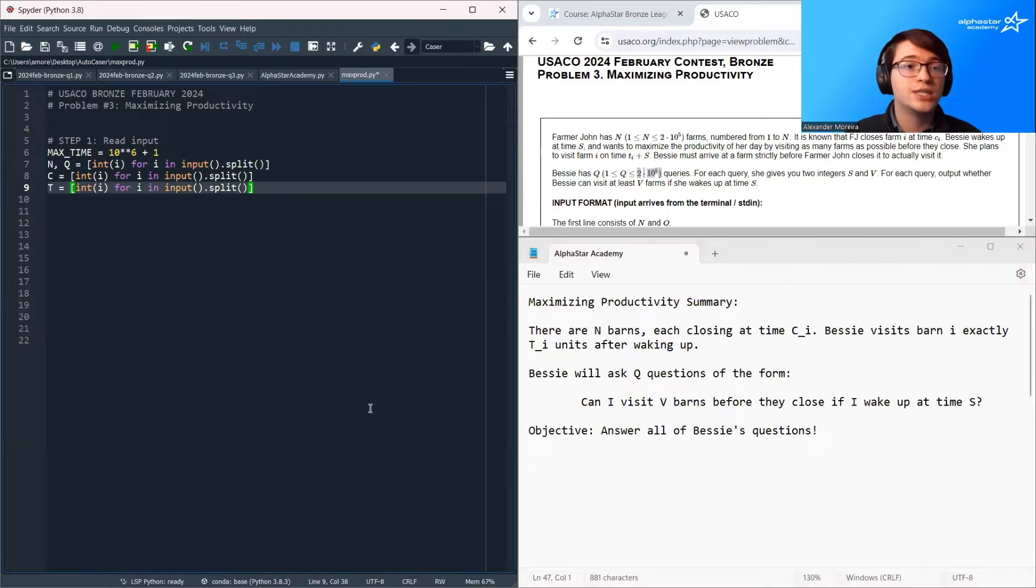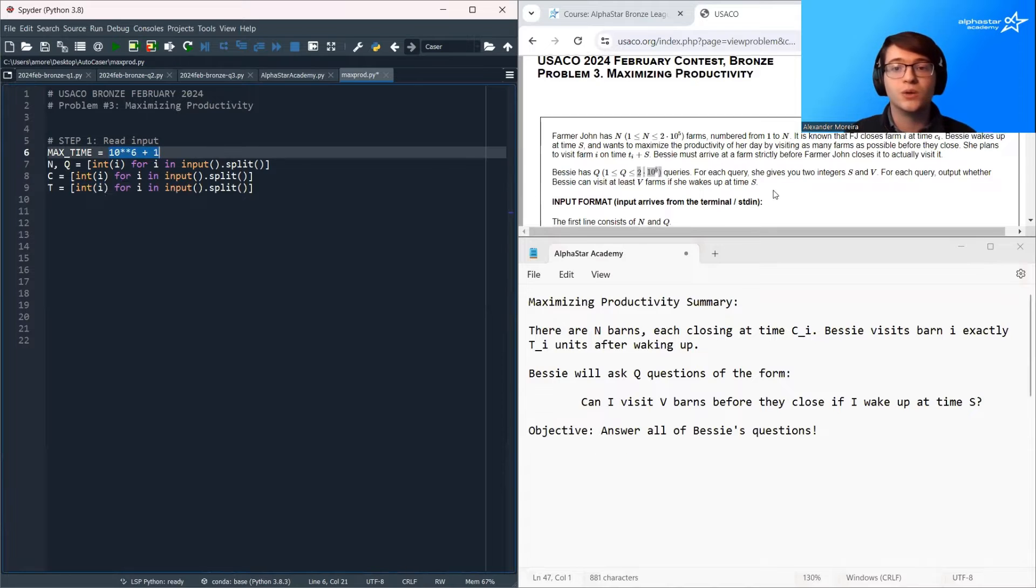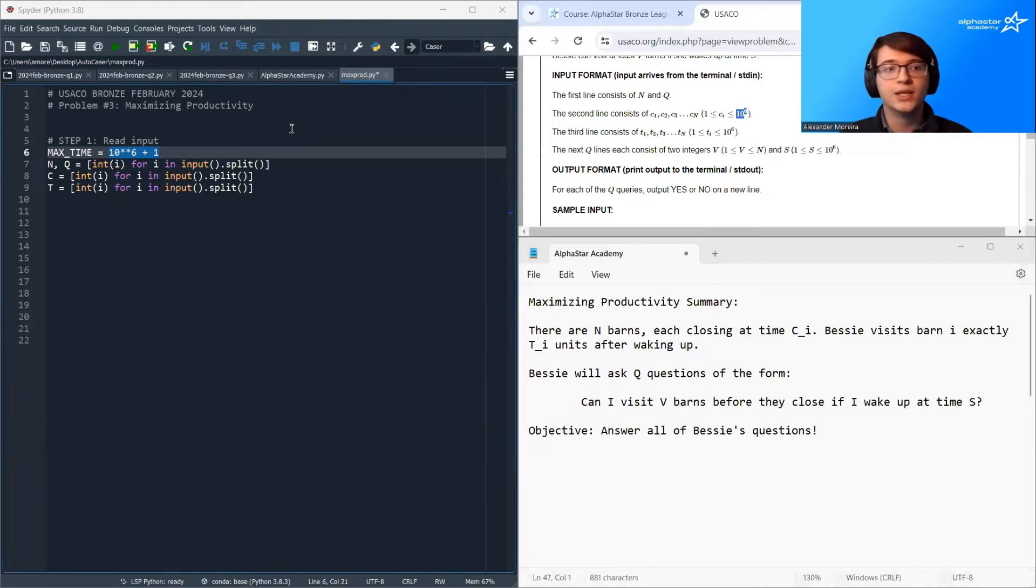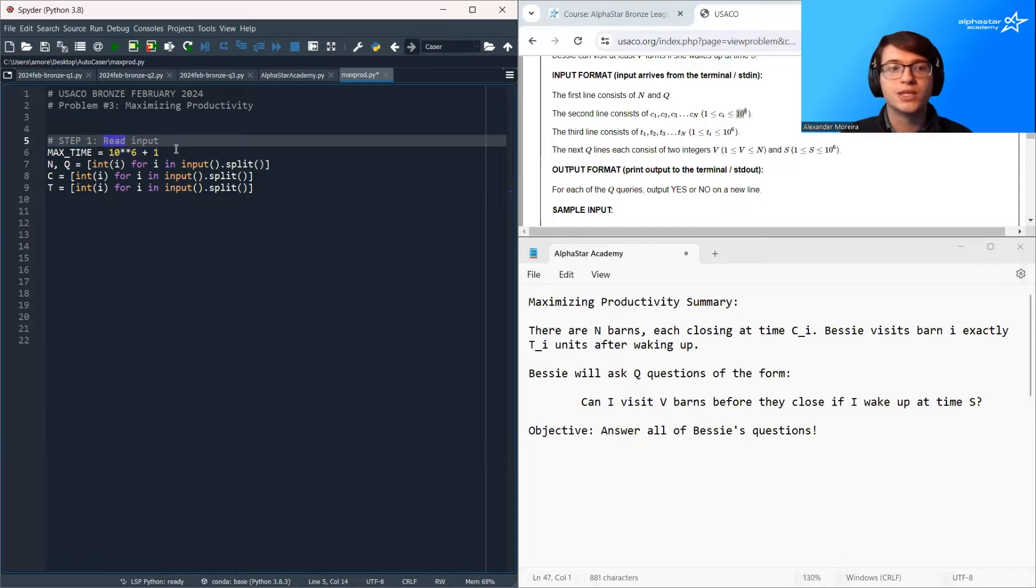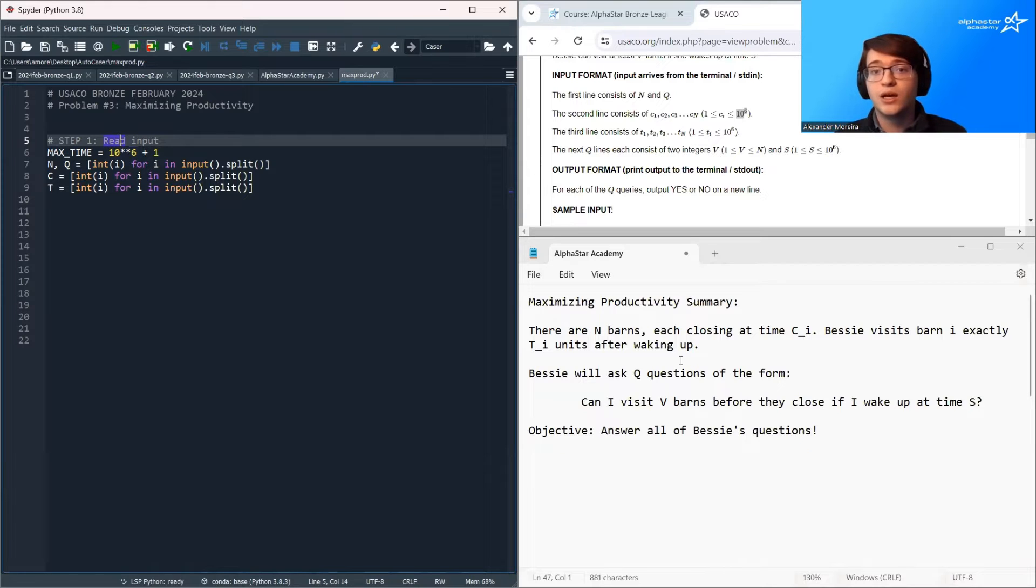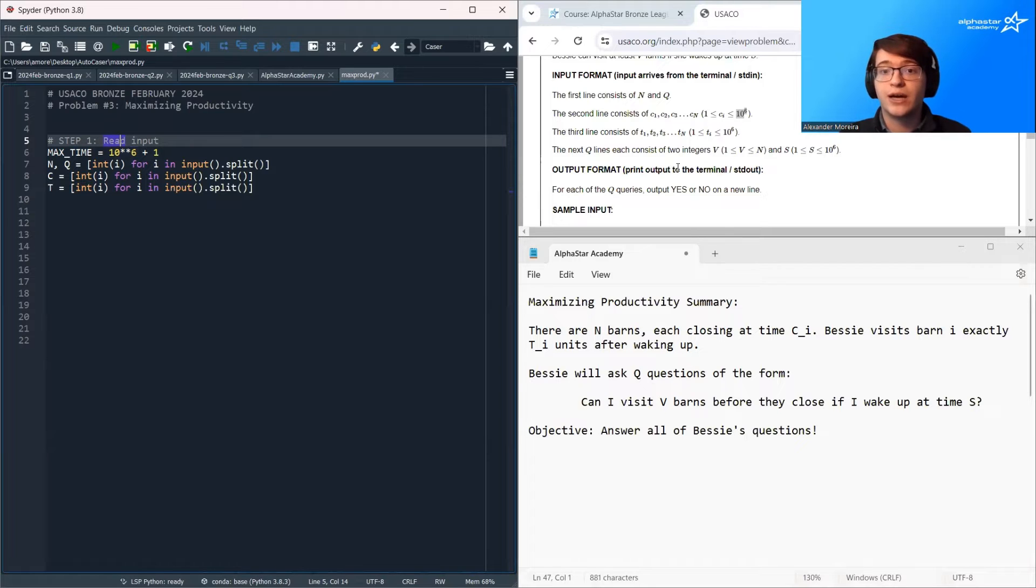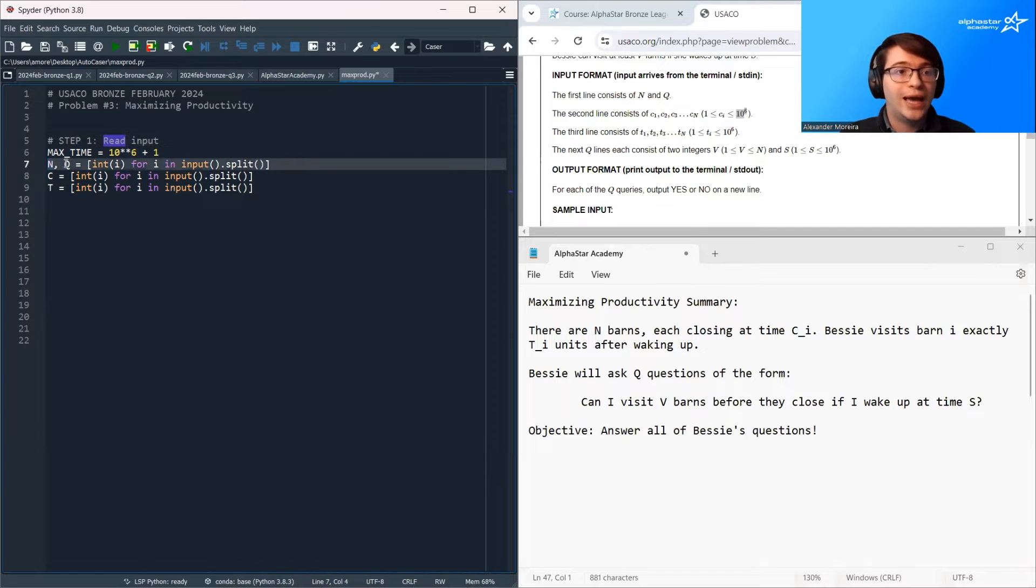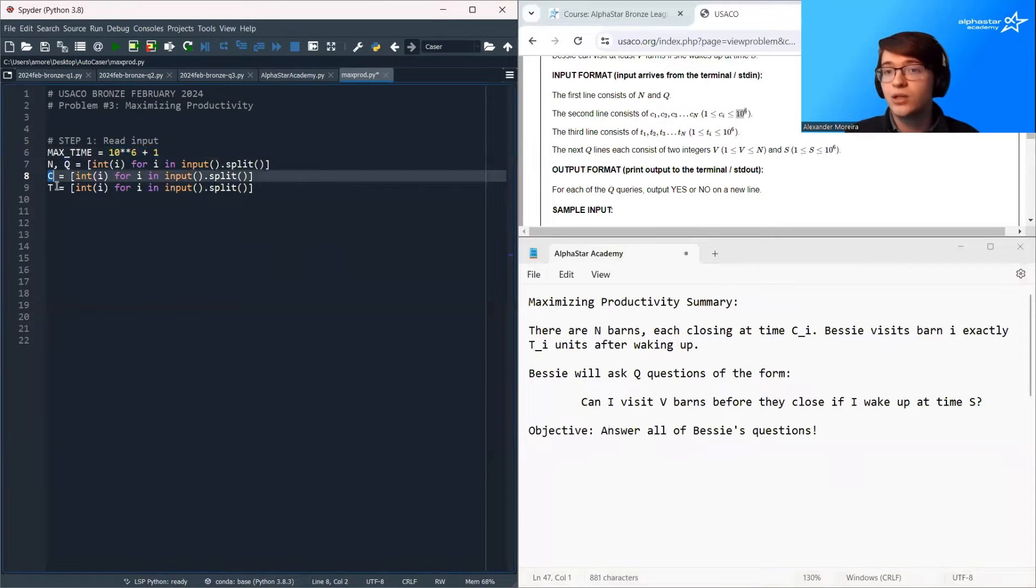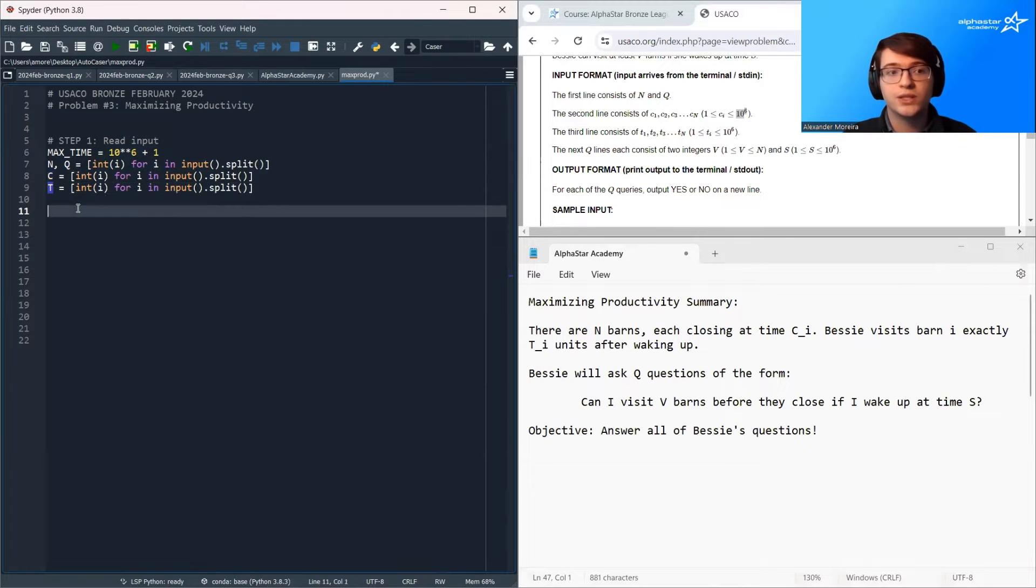And we're going to start off step one, just reading in our variables and declaring some helpful constants. So in this problem, the maximum value of time is 1 million. So this max time variable is just going to store 1 million plus 1. And I'm going to use this to initialize all of my arrays because the visit array has to be long enough to store every single possible different time value that could be occurring throughout this problem. Next up, we're going to read in n and q. n is the number of barns while q is the number of questions. And then we're going to read in c, the closing time of each barn, and t, the time that Bessie wants to visit each barn.